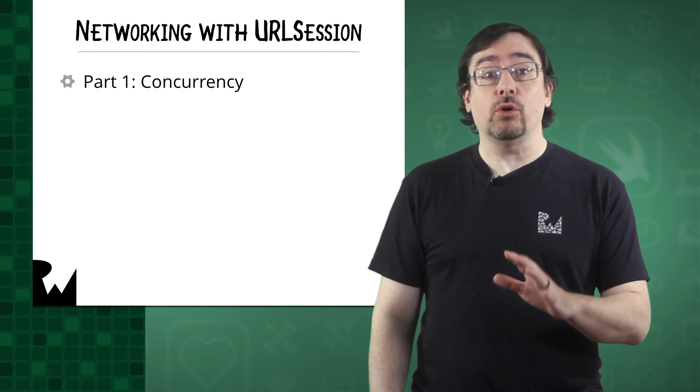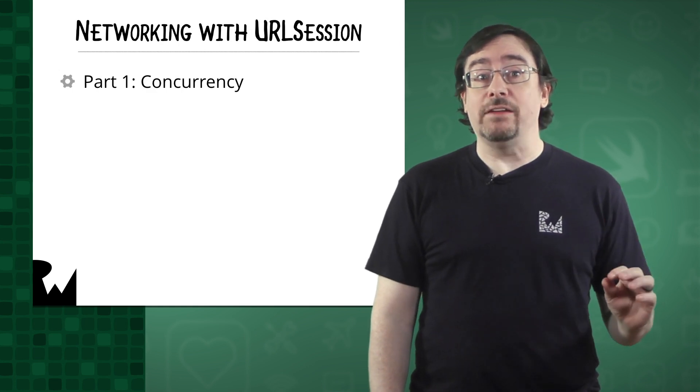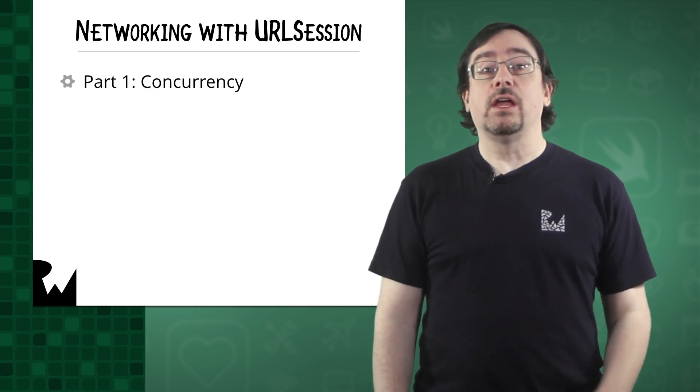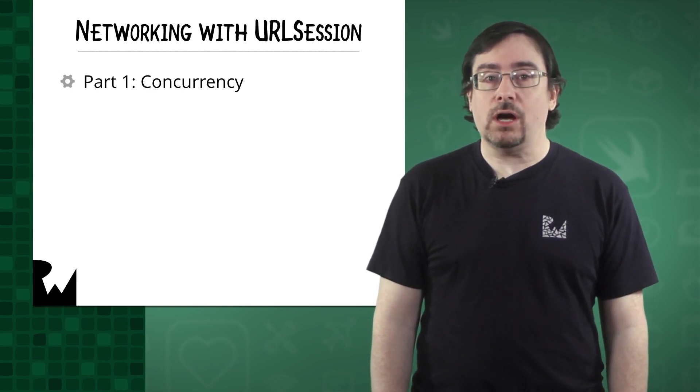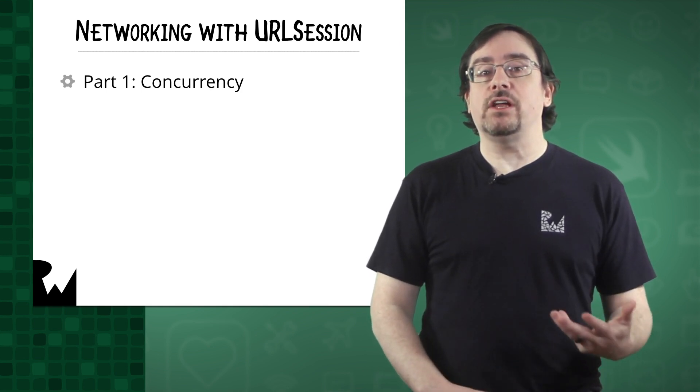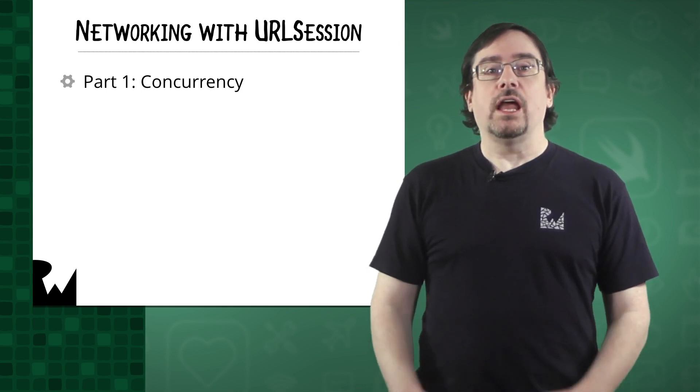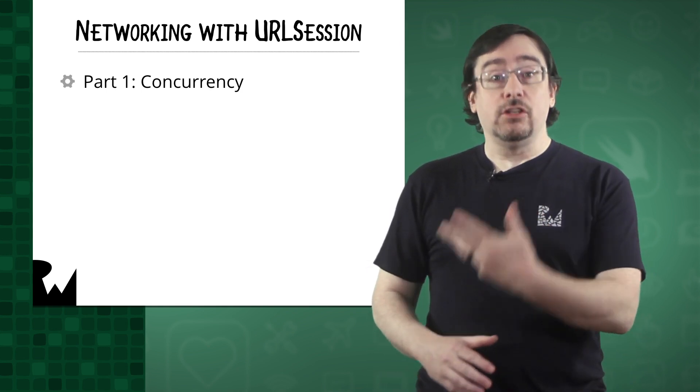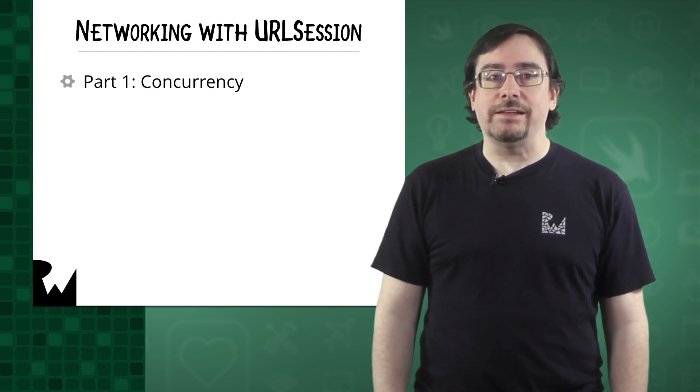This course is broken down into five different parts. In part one, you'll learn about concurrency, and then you'll learn how to configure URL session and ultimately how to create a data task.